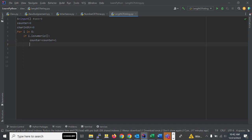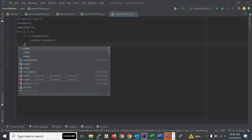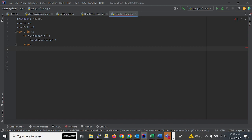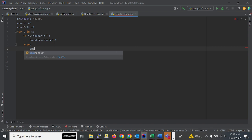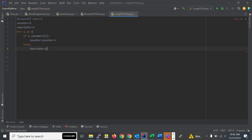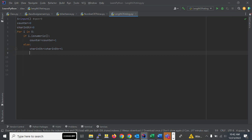When the condition is true the loop increments the counter. If the condition is not true, it goes to the else branch. In else, we count the number of characters — here it is four — so 'char_in_str' increments by one. After checking these conditions we come out of the loop.